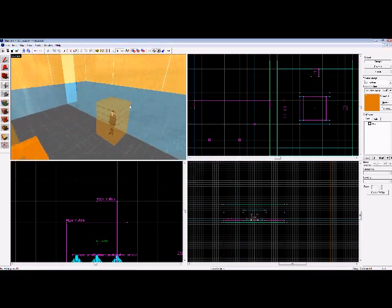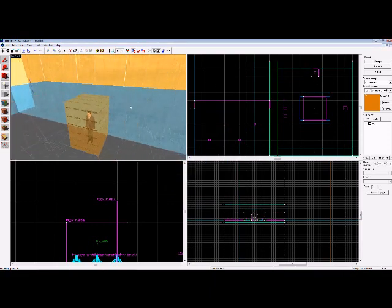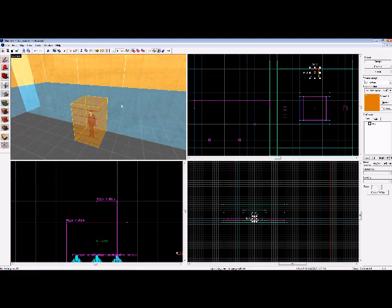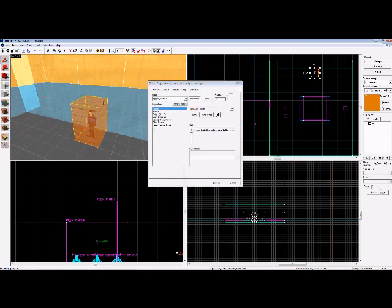After choosing your model, create a brush around it, texture it with the trigger texture, and make it into a trigger_multiple. Change the name of this to spectate_zone, as you can see there.